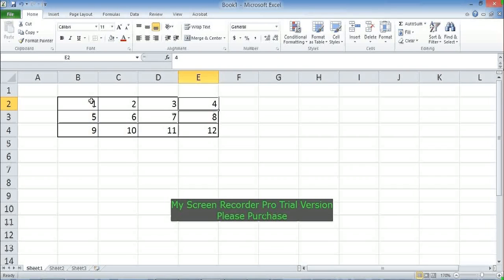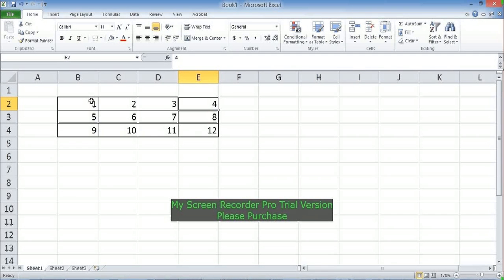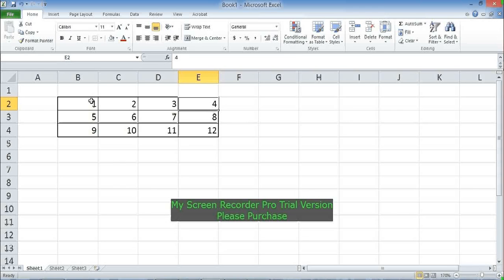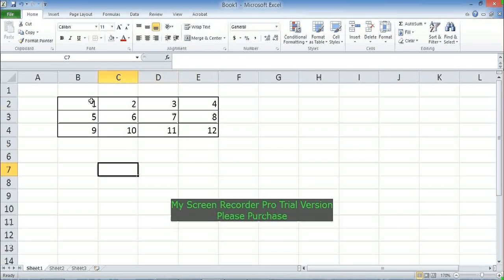Using the OFFSET function, you can create a reference to a cell range that contains, say, two rows and three columns, beginning four rows and five columns to the right of the current cell, or above or below the current cell, and five columns to the right or to the left. That is what you can achieve using OFFSET. Let's go to a blank cell and type OFFSET.